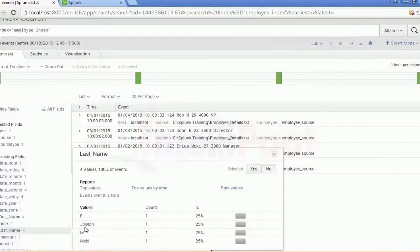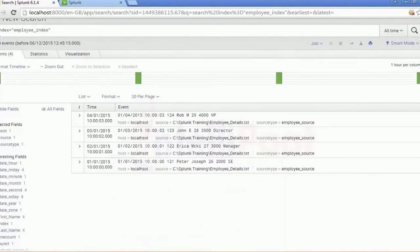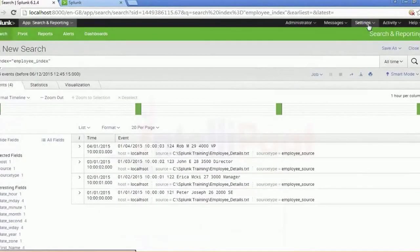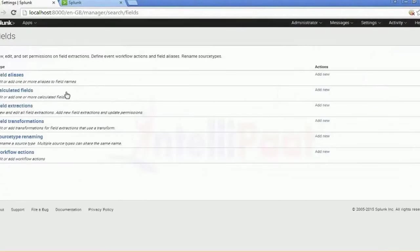You can check the values for both fields. You can check the first name and the second field extraction we created. You can identify the difference between last name and first name based on that same index — employee_index is the field we were trying to extract. This is the same process for field extraction.